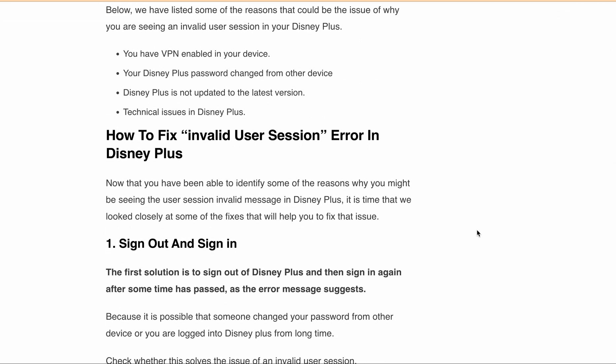As the error message suggests, first you can try to just sign out from Disney Plus and then sign in again after some time has passed. After that, check whether that solves the issue of the invalid user session. If it doesn't solve it, please try the next fix.